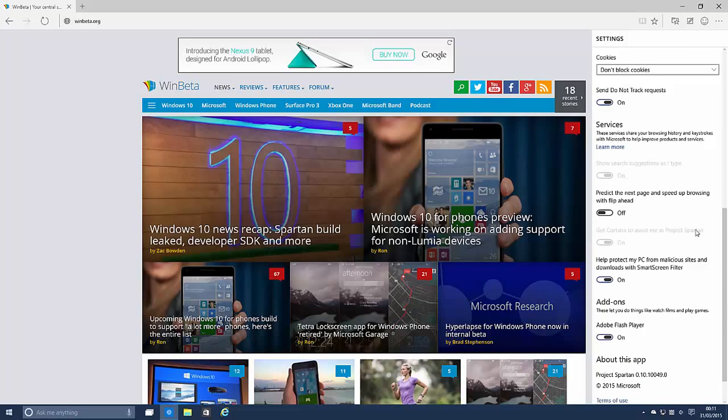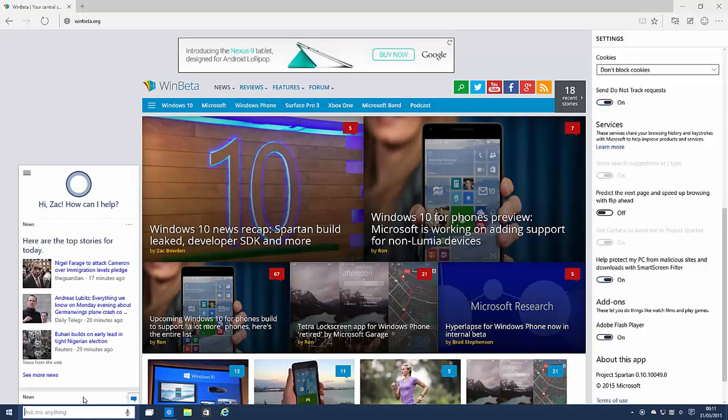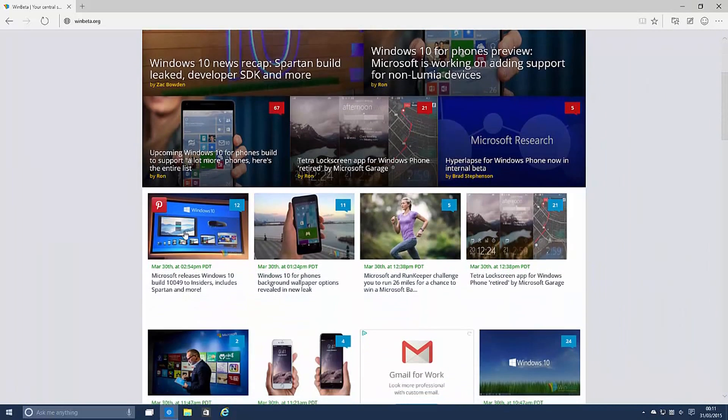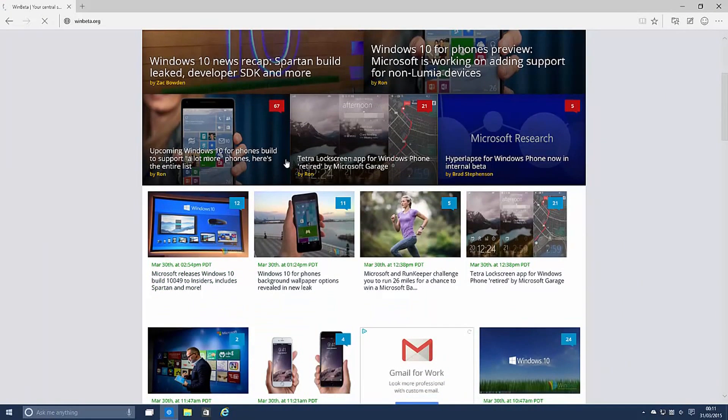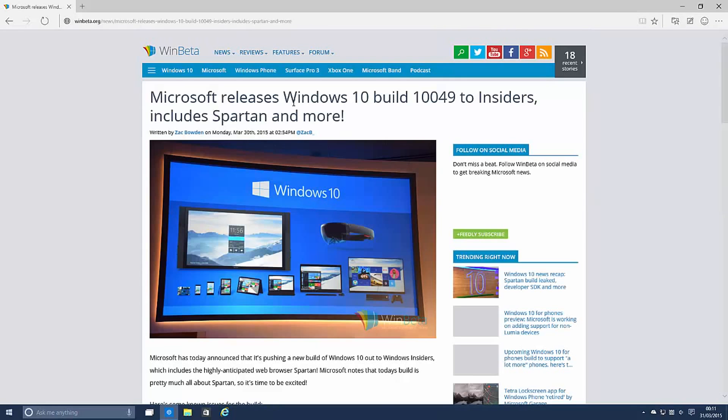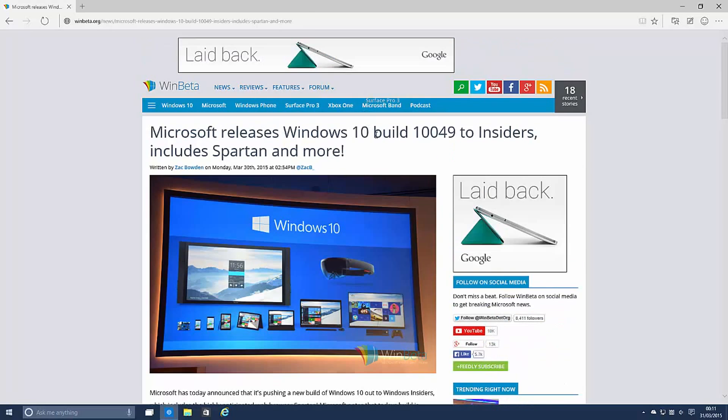Now interestingly in this build Cortana doesn't appear to work for me outside of the US. Cortana works in the UK on Windows 10 as you can see here. I am using a UK based install. But I can't appear to get her working in Spartan. So if I actually click on an article and query Cortana she just won't tell me anything. She says sorry I'm not available in your region.